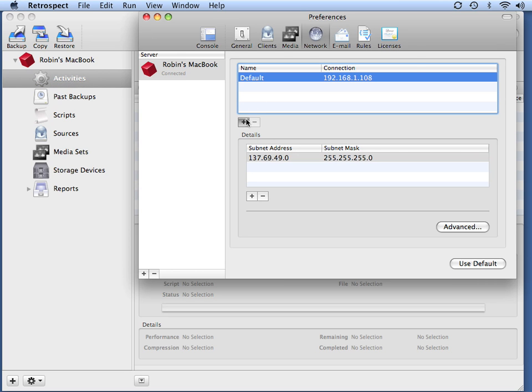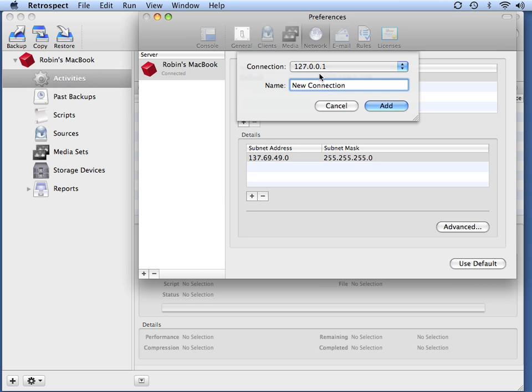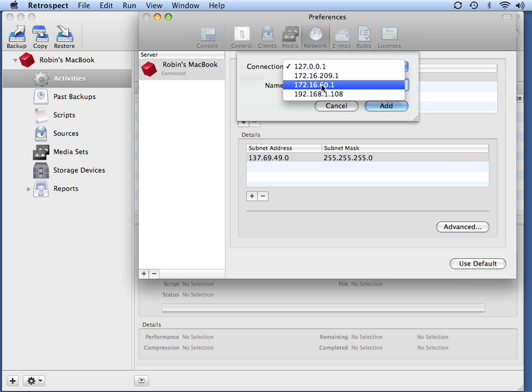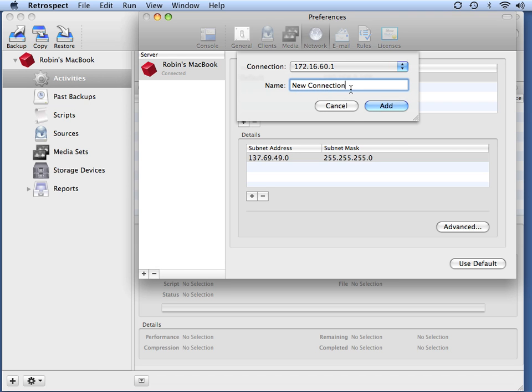By clicking the plus button, you can specify which network adapter you want Retrospect to use when looking for machines on the network. We can call this our second network, and then we click Add.